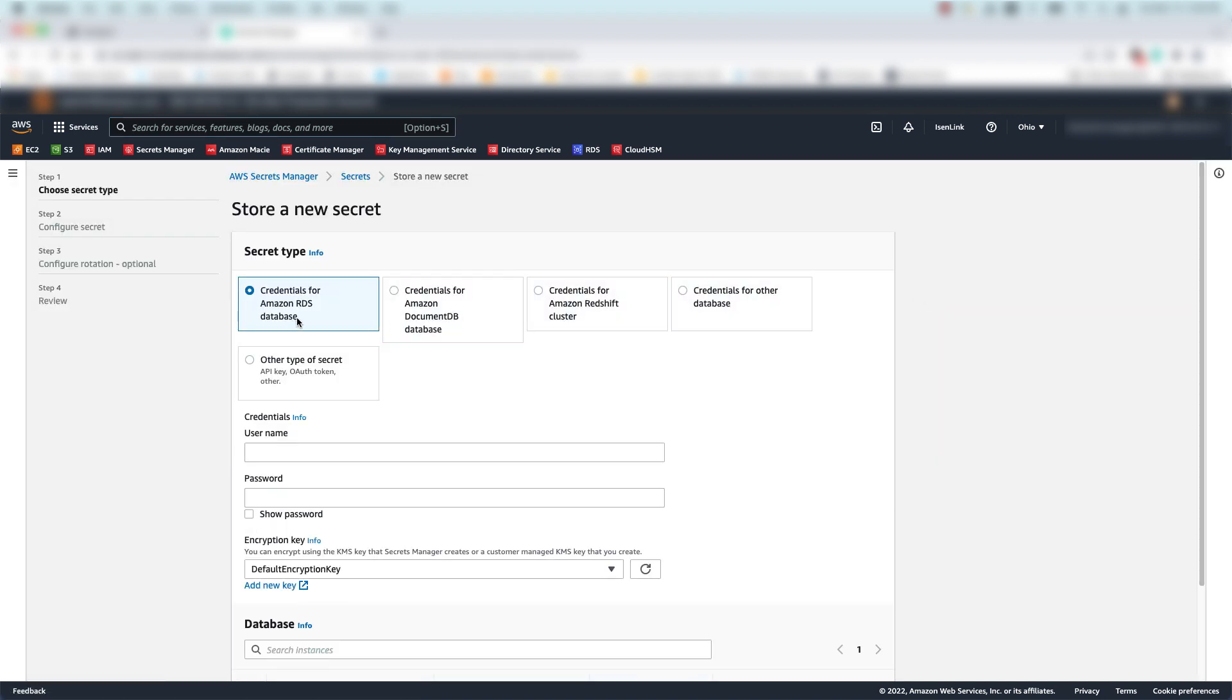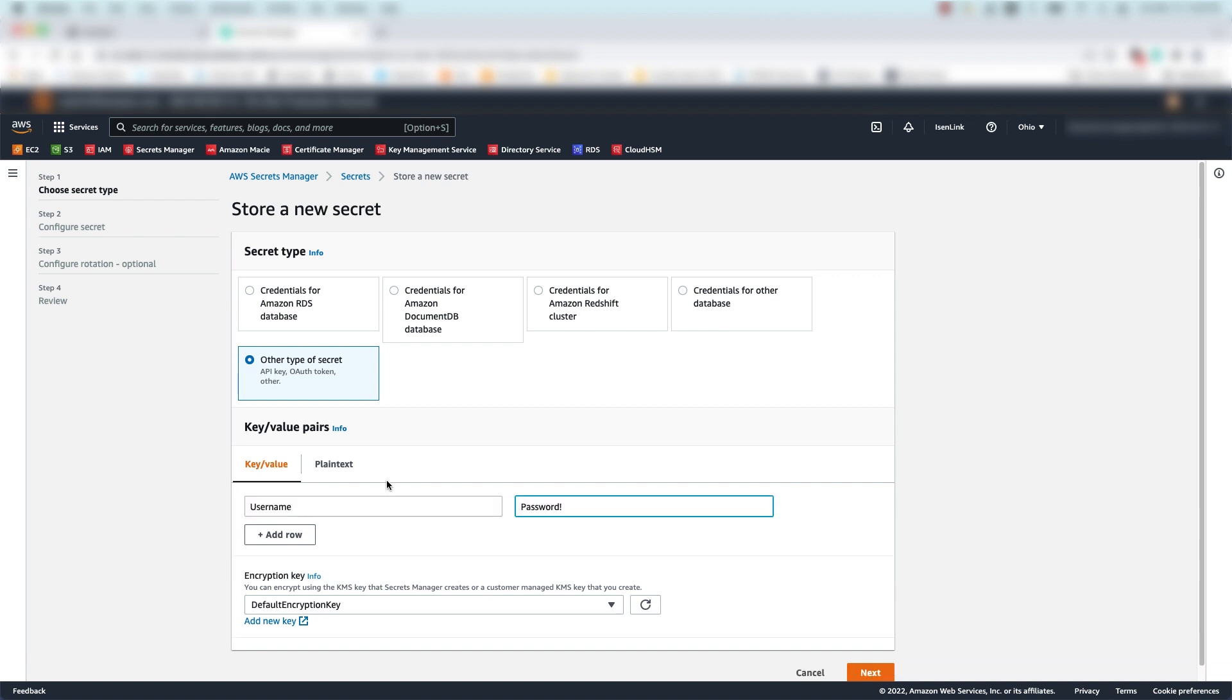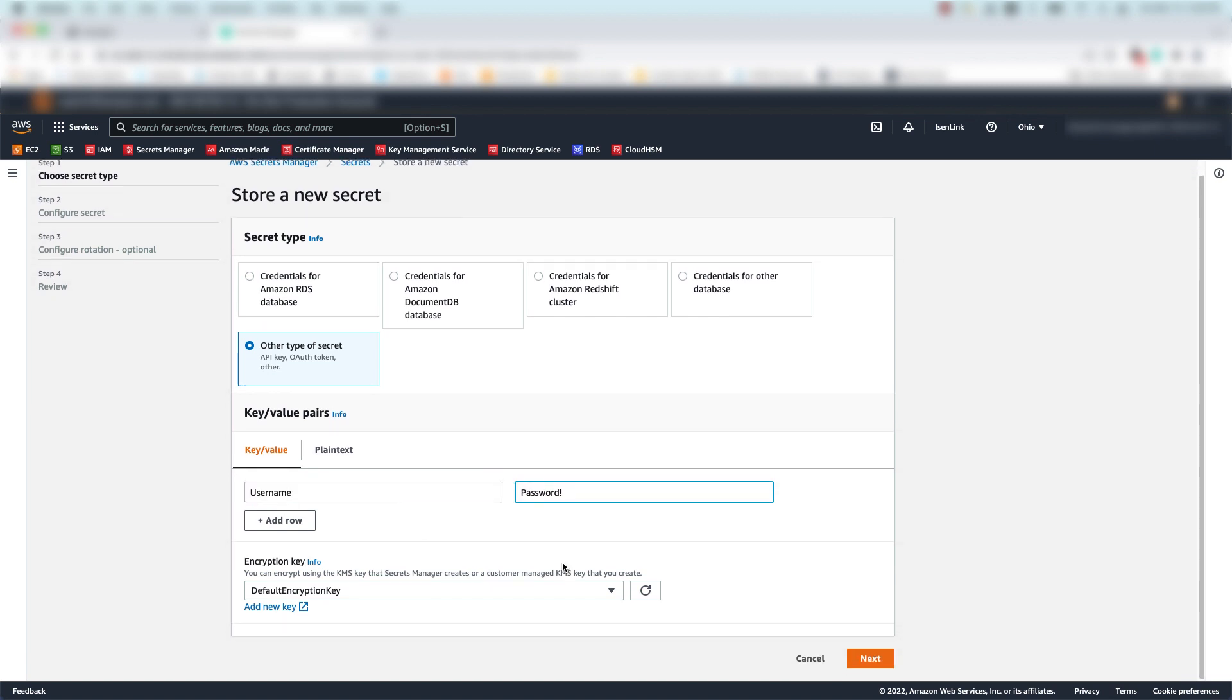I could create many different types of secrets here, but I'll stick with a basic username and password. I'll leave everything else default for now and click next.